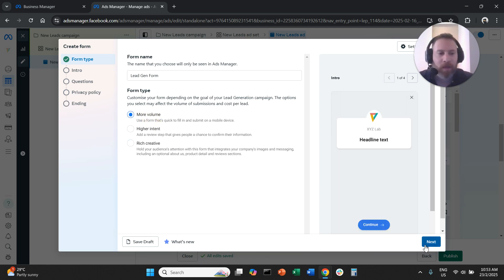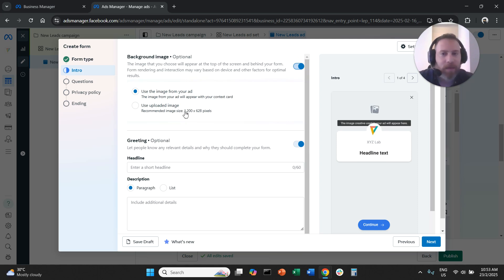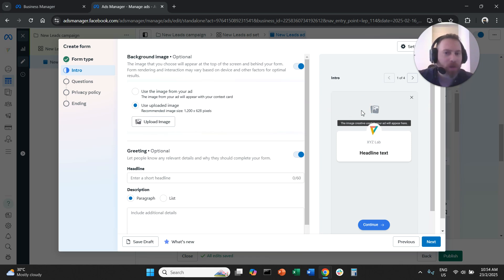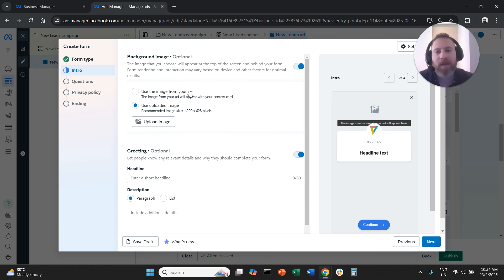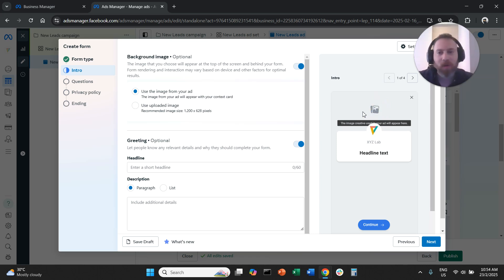If we go with More Volume and click Next, you can optionally upload a background image — specs are 1200 by 628 pixels. This background image will show on top of the form, giving you control over what people see when the form opens. If you choose 'use the image from the ad,' the system will pull the creative you're using as the background, but sometimes this doesn't fit well. The recommended step is to upload your own image so you control how your form looks.